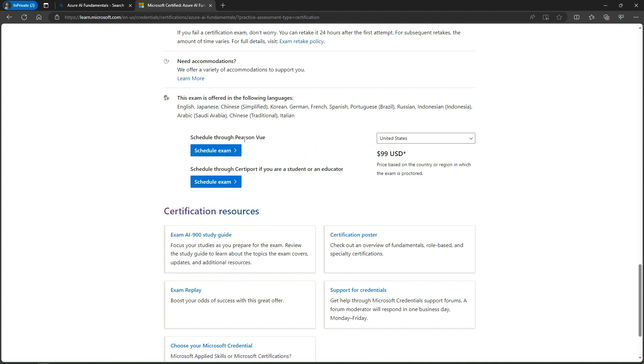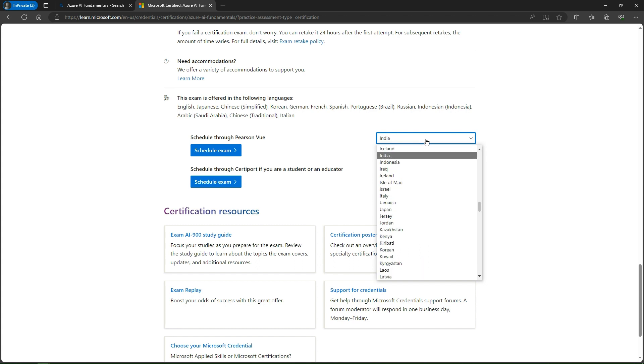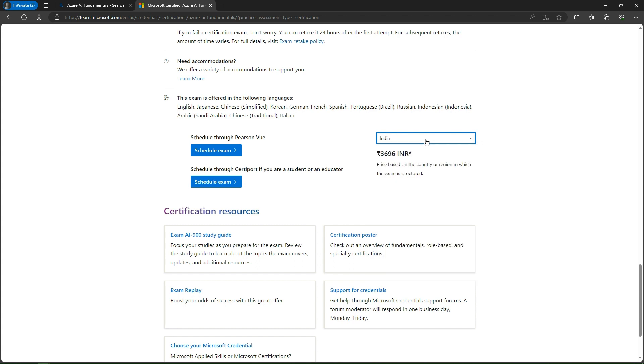In this case, we are selecting Pearson VUE. I simply selected my country here - India. You have to select your country, then just click on schedule exam. It is redirecting me.